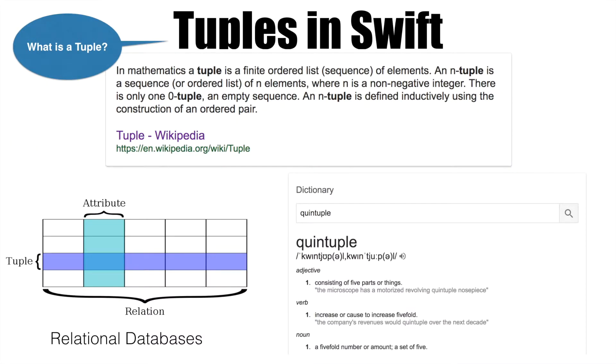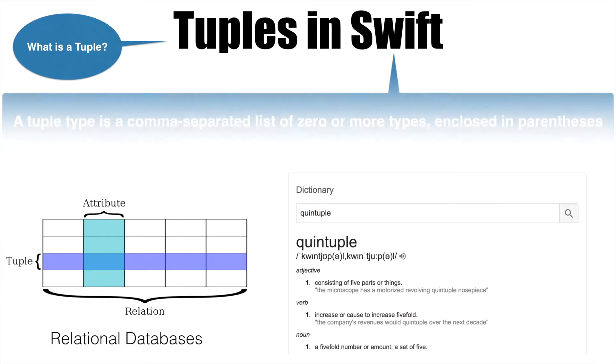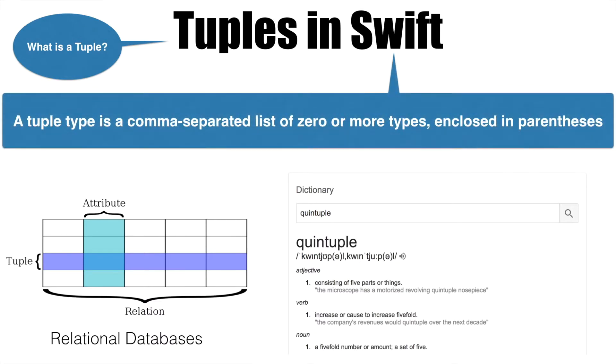We are more interested in what it means in Swift. As per Apple, a tuple type is a comma separated list of zero or more types enclosed in a parenthesis.